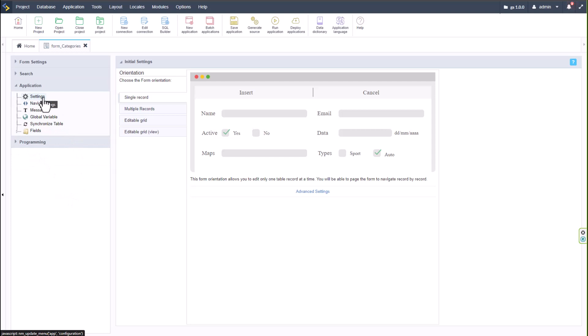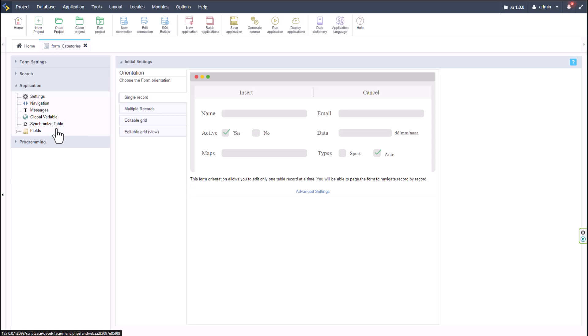Above Programming we have Application settings, which include Settings, Navigation — how the form reacts when it moves — Messages, Global Variables, and the Synchronizer Table. If we make any changes within the database, clicking the Synchronizer button will verify your form against the database table and reflect any changes within the form. You can hide those fields if needed.